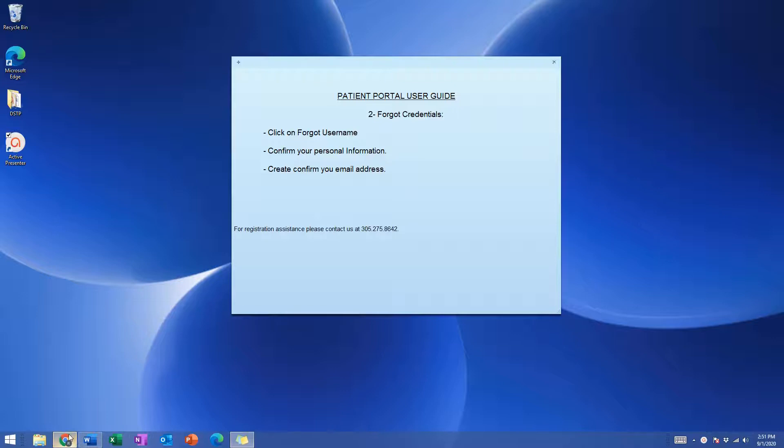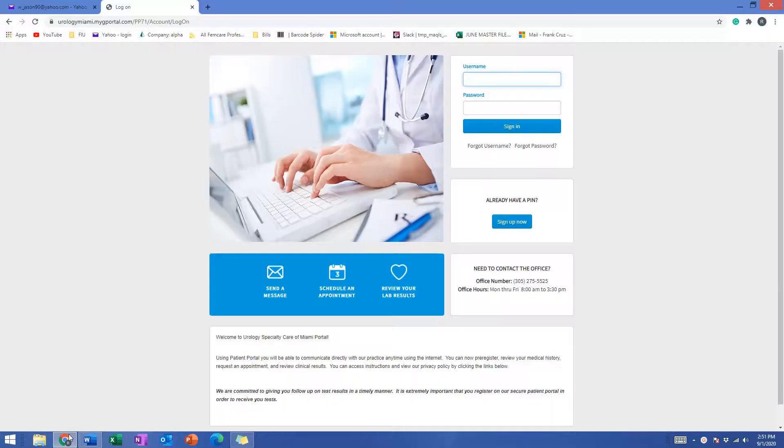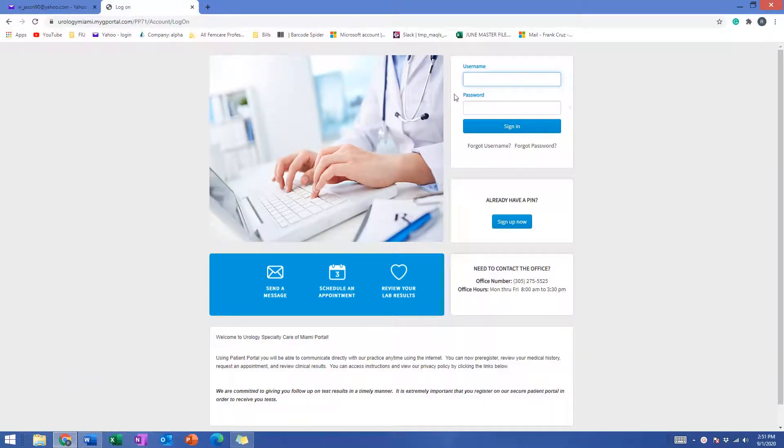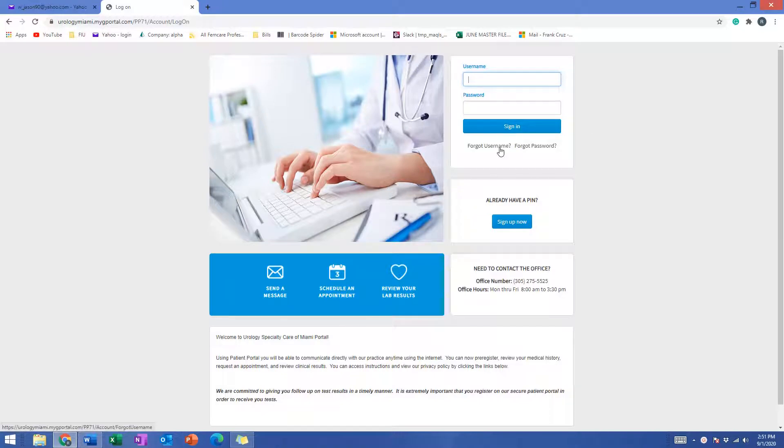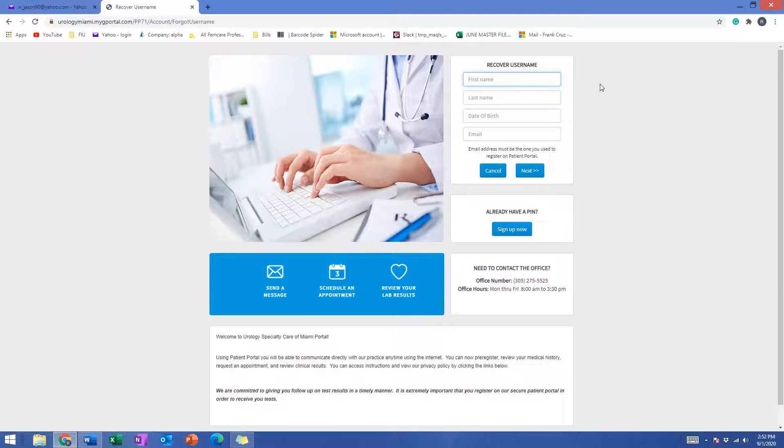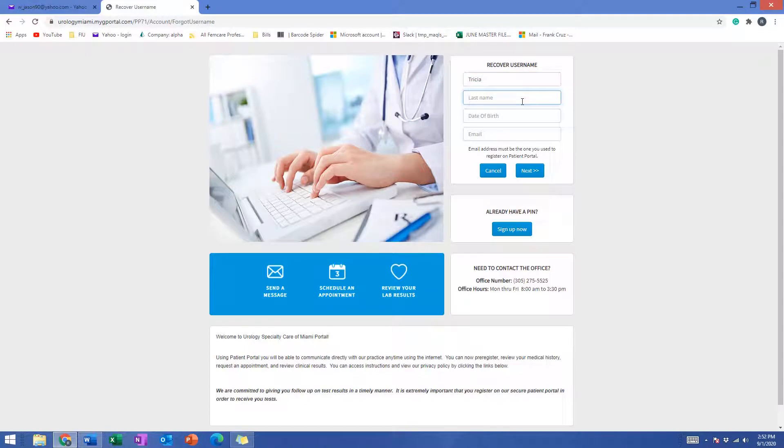First, open your browser and let's say that you're trying to log in but you don't remember your username or password. Let's do the username first, so forgot username. It's going to ask you to confirm your information. This is not an existing patient, it's just a test file that we created for this video, so just go ahead and insert the information.